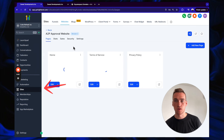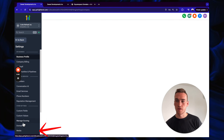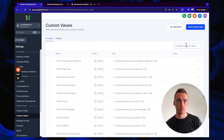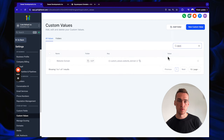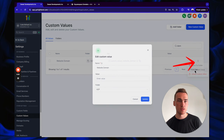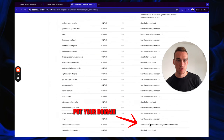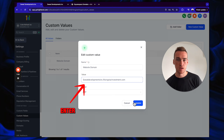Now we'll get to work on the website. First, fill out some custom values — start with 'Domain.' Search for it, click the three dots, and click 'Edit Custom Value.' Enter your domain — for example, sweatdevelopmentsinc.risingstarinvestment.com — then click Update.